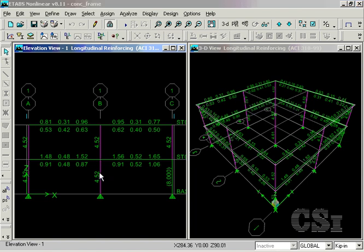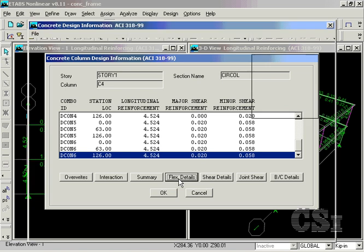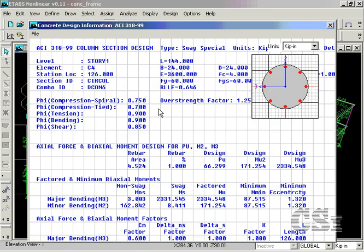A right-click on a frame object brings up a design information form where you can review the particular design details for both flexural and shear design.